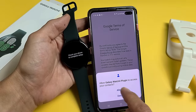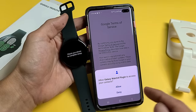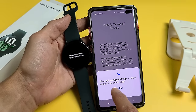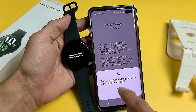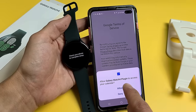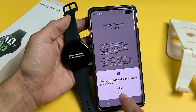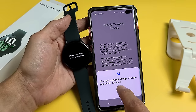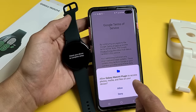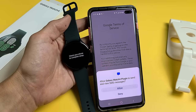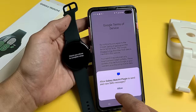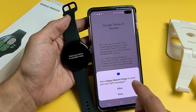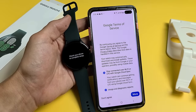Allow Galaxy 4 plug-in to access your contacts — that's up to you, allow or deny. For me, I'm going to allow. Allow Galaxy Watch 4 plug-in to make and manage phone calls — I'll allow that too. Allow Galaxy 4 plug-in to access your calendar — I'm going to deny that one. Access phone call logs — I'll allow. Access to photos, media, and files — I'll allow. And allow Galaxy Watch 4 plug-in to send and view SMS text messages — I'll allow that as well.